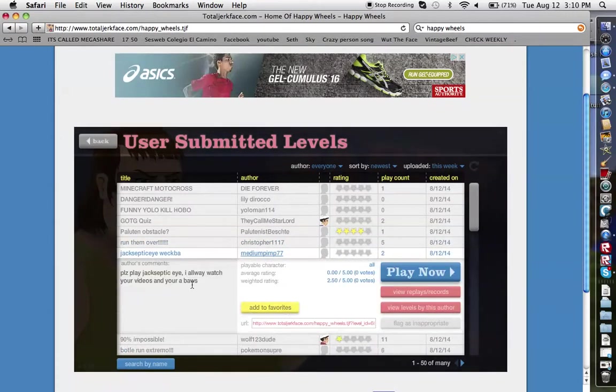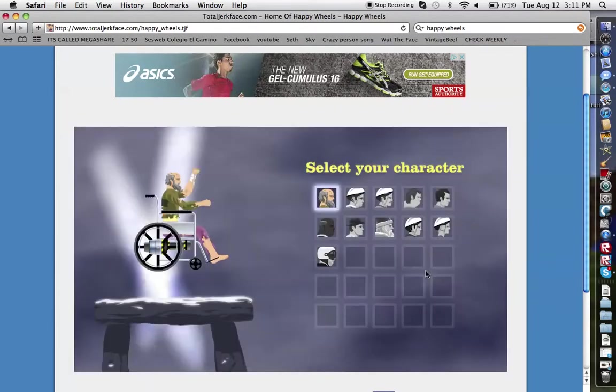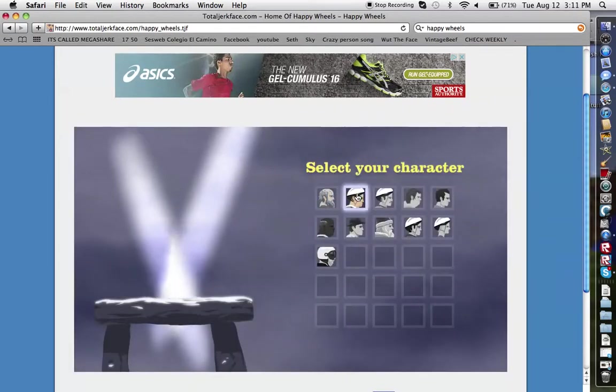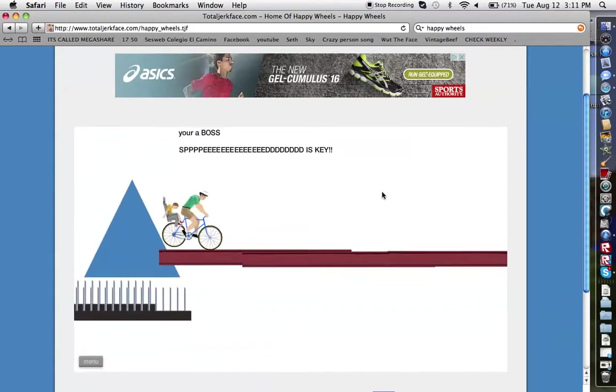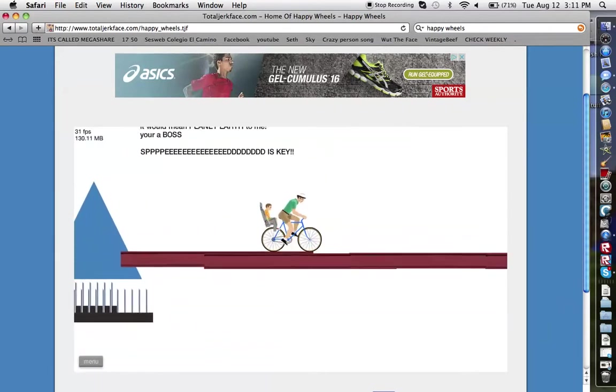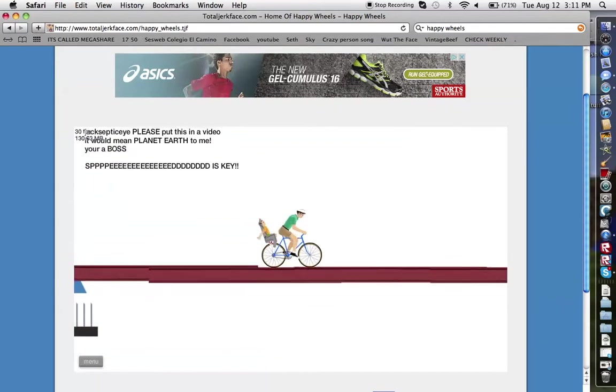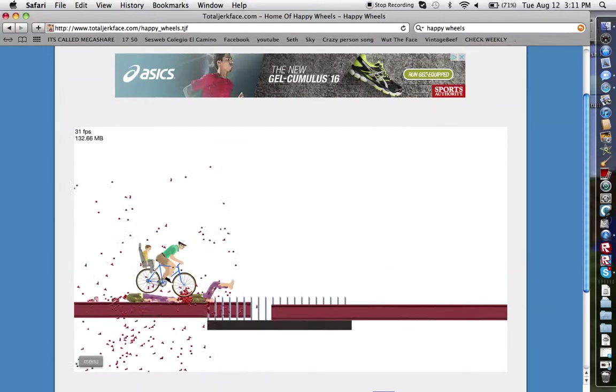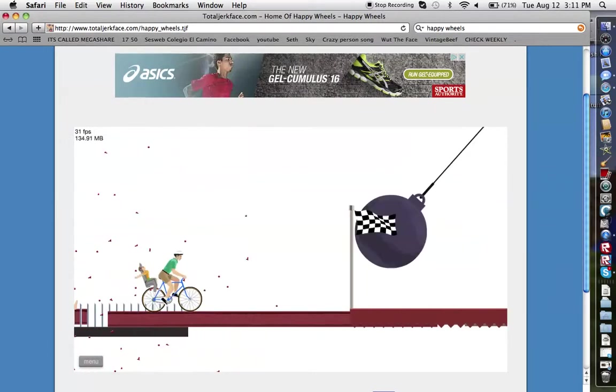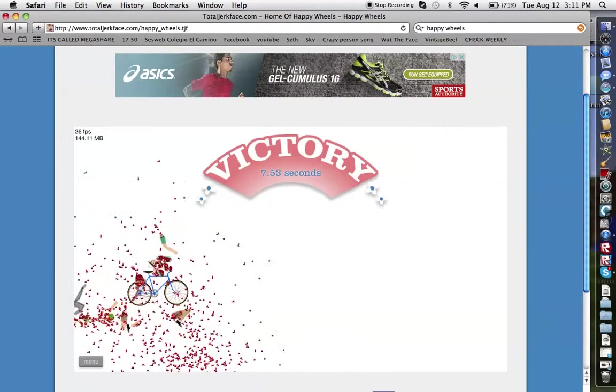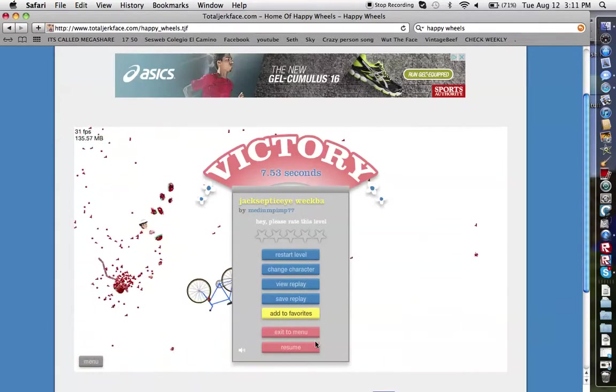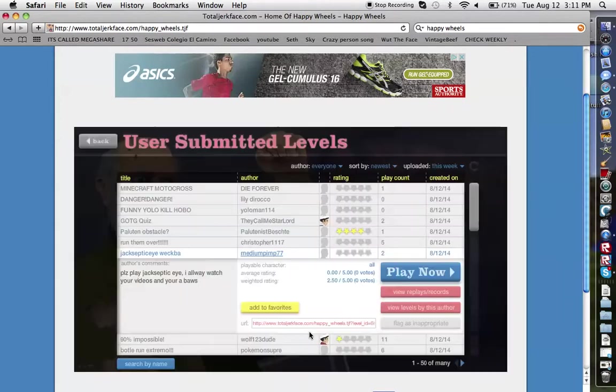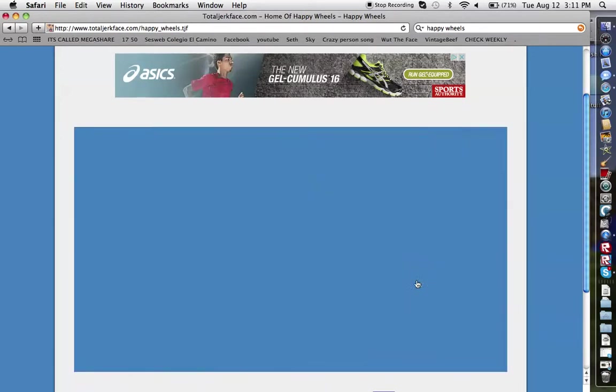Jacksepticeye workbook, please play Jacksepticeye or whatever and your boss by MediumPrince77. Okay I guess Jacksepticeye is a, what is it? That's 90% impossible.